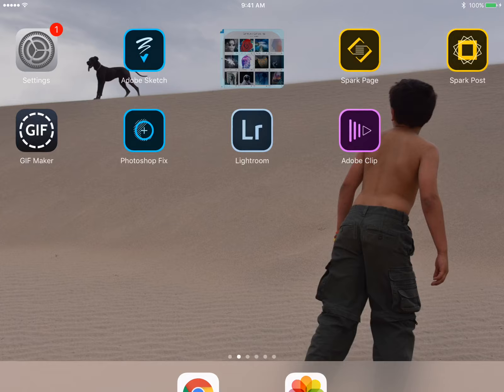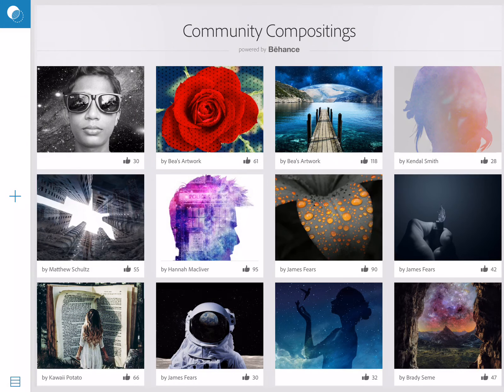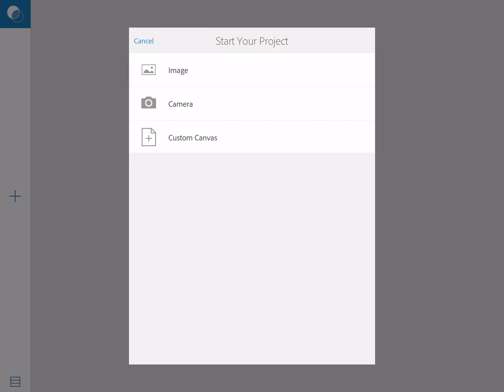First, I'm going to open my Photoshop Mix app on my iPad. You can download this app for free on any mobile device, Android or iOS. Over on the left hand, I'm going to press the plus symbol which is going to lead me to my own project, and I'm going to click on an image.